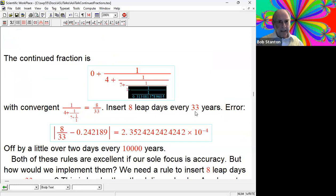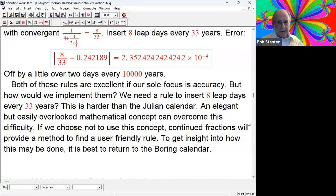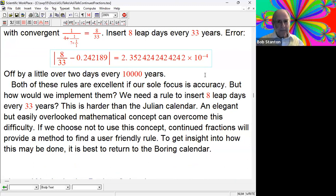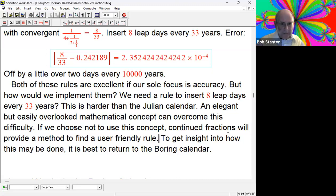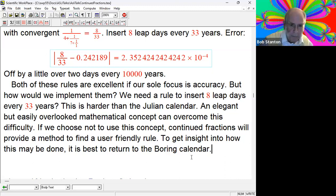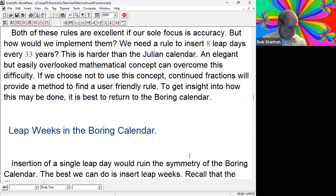Both of these rules are excellent and go well beyond the Julian calendar. But how do we implement them? To do the last one, we have to insert 8 leap years every 33 years. This actually seems harder than the Julian calendar. There's an elegant but easily overlooked mathematical concept that can overcome this difficulty. To get to our current calendar, we have to find another way, and continued fractions will help us do that. But first, I want to give you an indication of how this works by looking at the boring calendar.